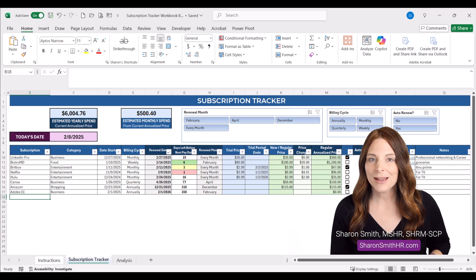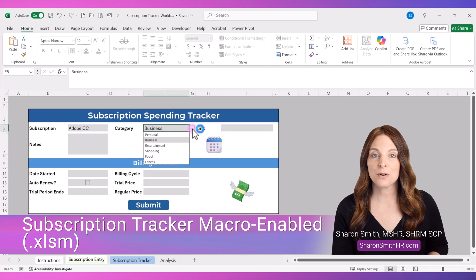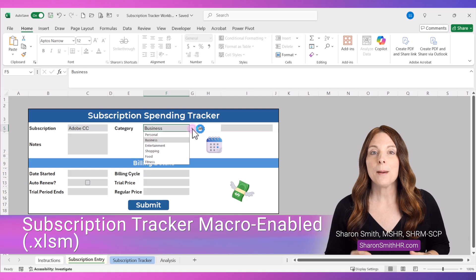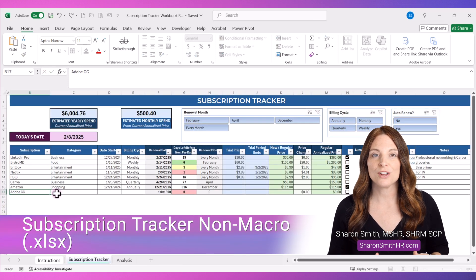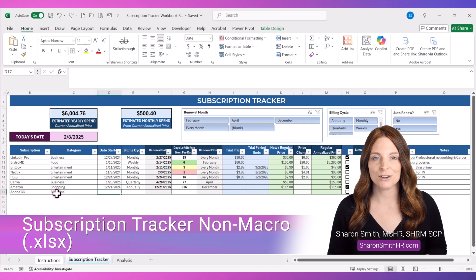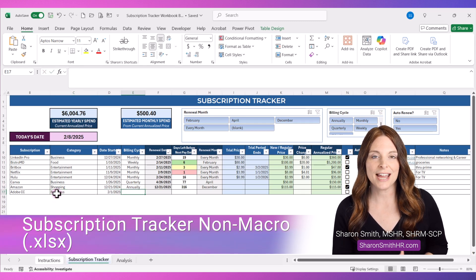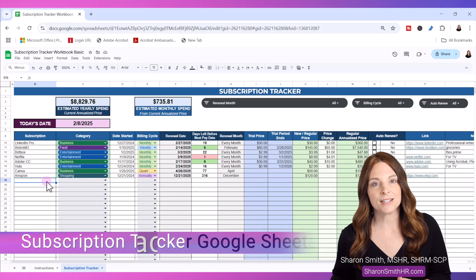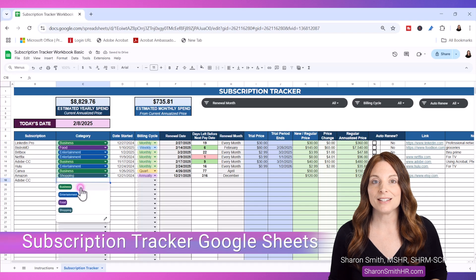When you purchase the template package, you'll get a macro-enabled Excel version that has a data entry form, making it easier and quicker to enter all of your subscription data onto the tracker. There's also a non-macro-enabled Excel version with the subscription tracker tab and the analysis tab. And if you don't use Microsoft Excel, there is a Google Sheets version of the basic tracker included.